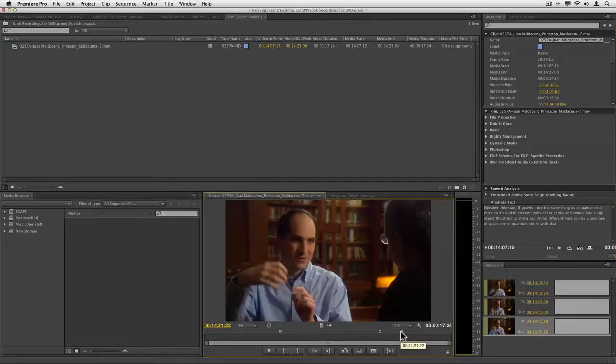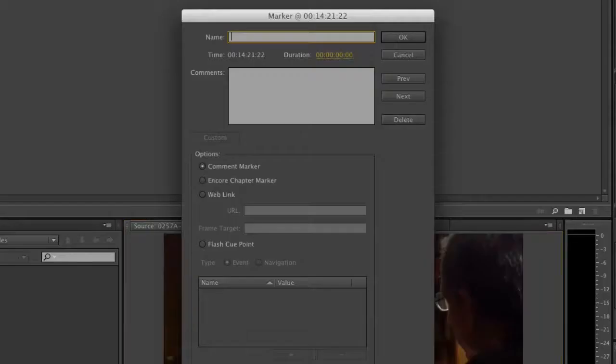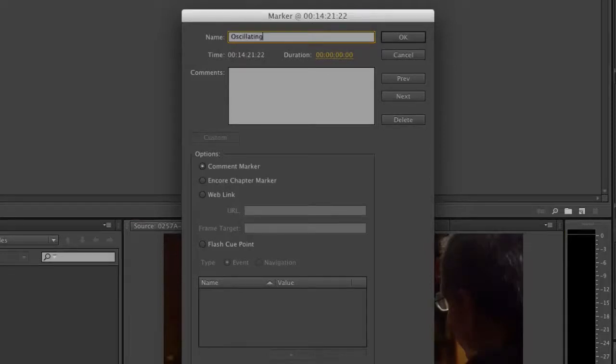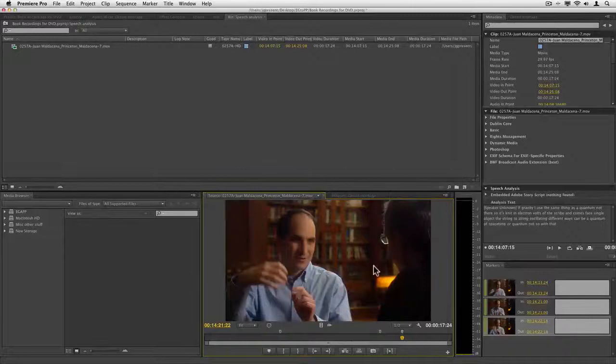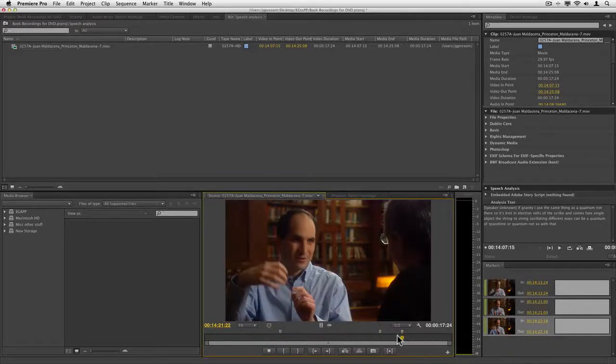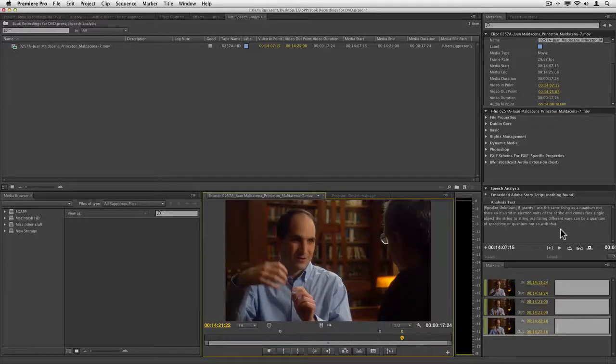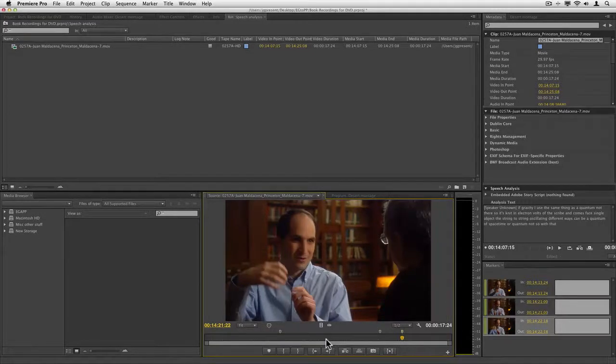If you want to, you can even double-click one of these markers and type something in like 'oscillating.' Now when we go to use this, that information comes in with that marker.